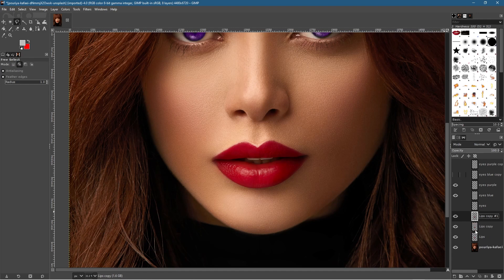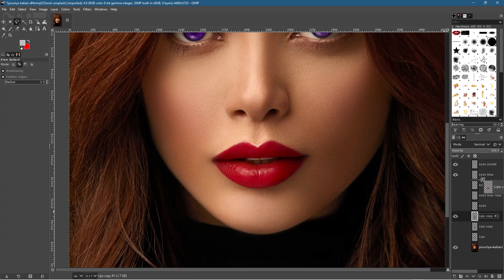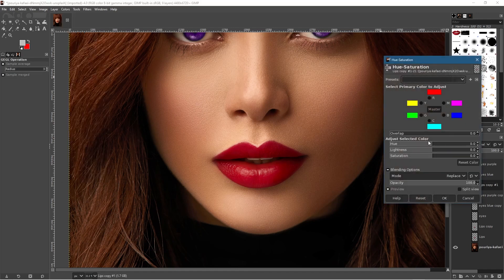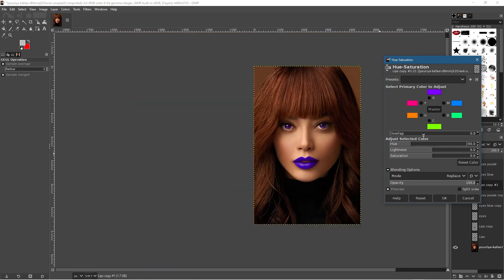Label this layer 'lips' and right-click to duplicate it a couple of times to retain backup copies. Drag one copy to the top, arrange the others below, click on the lips layer, go to Colors > Hue-Saturation, and change the lip color. The saturation is too high and it looks comical, so bring it down.